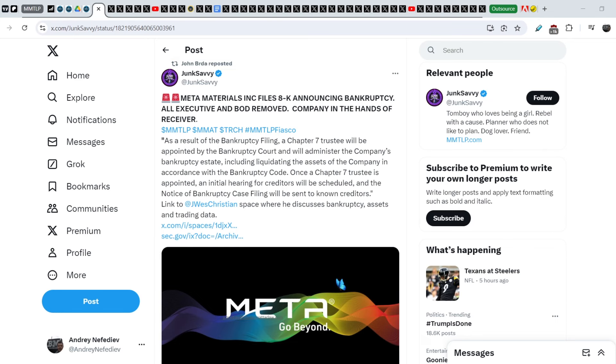For today's video, I have several quite interesting news. First of all, I will show you how the bankruptcy of Metamaterials might affect the MMTLP shareholders and how you can mitigate your losses if you hold Metamaterials stocks.